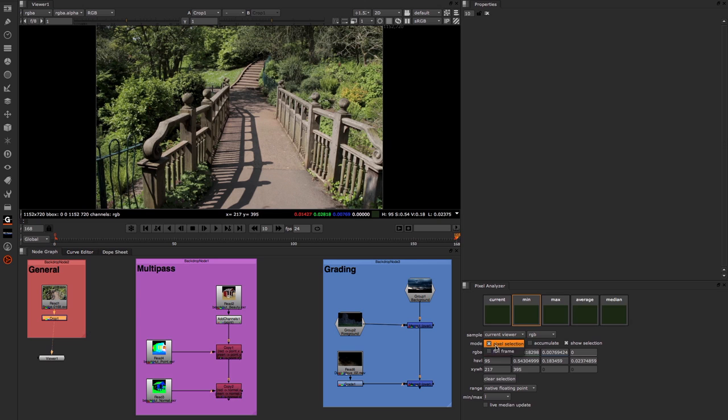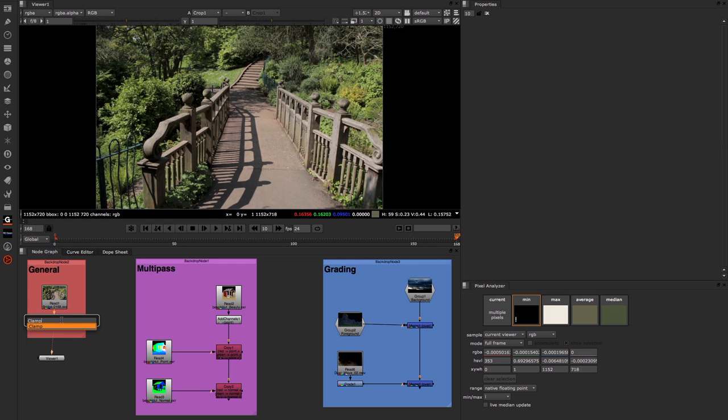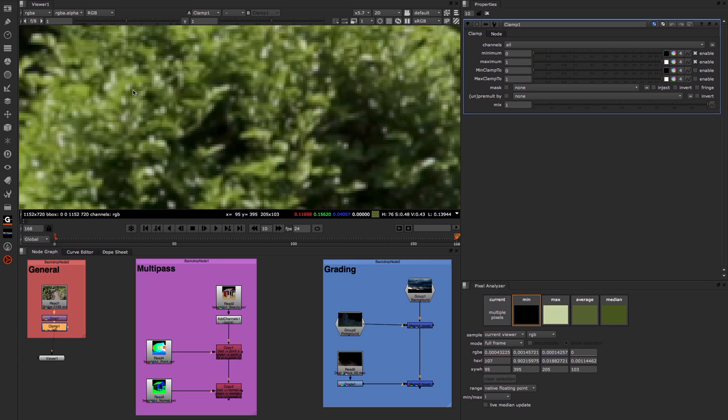From here, let's change the mode across to full frame. What this is doing is now analyzing the pixels across the entire image. Now, depending on where you are zoomed in will depend on what we're getting analyzed because the analyzer will view by default only what the viewer is seeing. If I zoom into an area over here, you can see that we've got now a black light green and then average and median greens showing me this area of the screen.